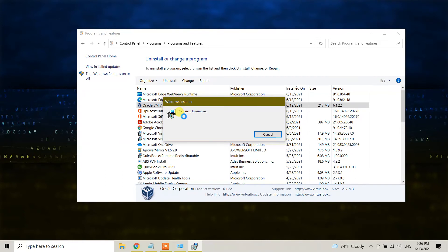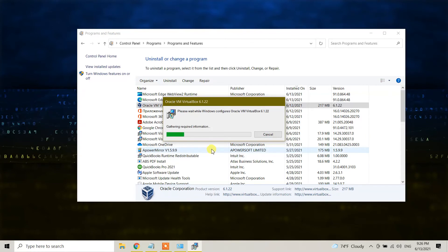Whatever Microsoft asks in the popup windows, click yes, and VirtualBox will be uninstalled in a moment.